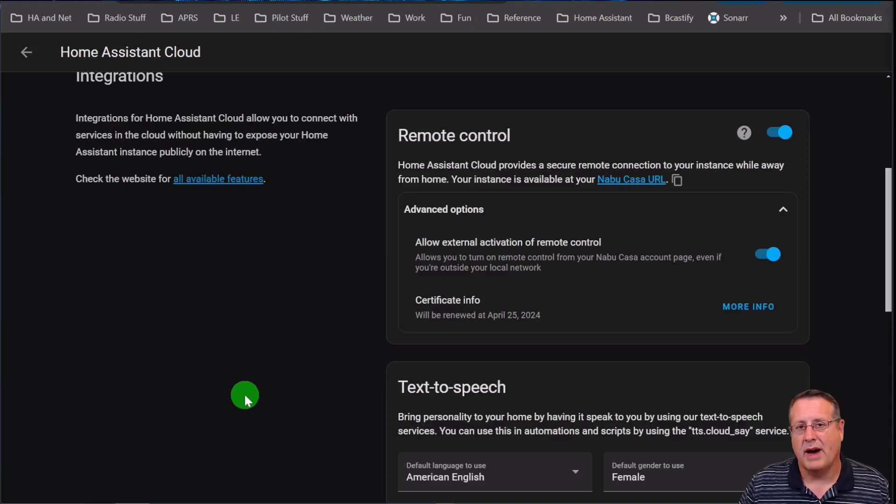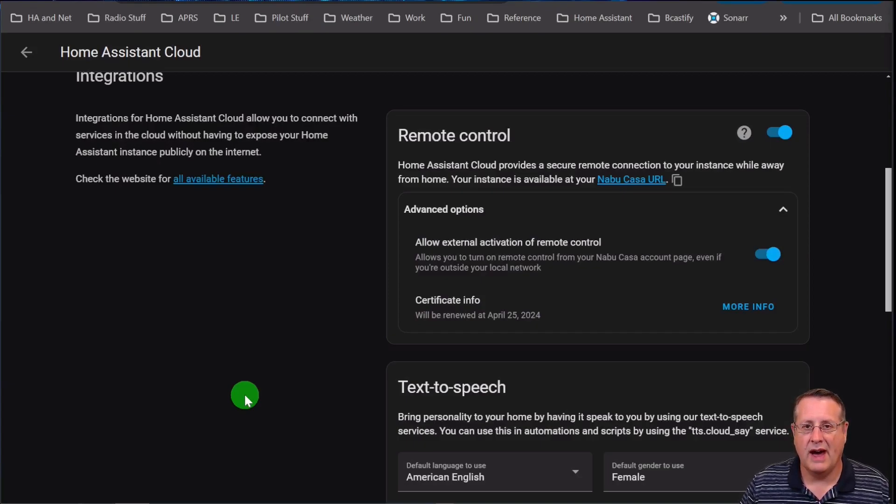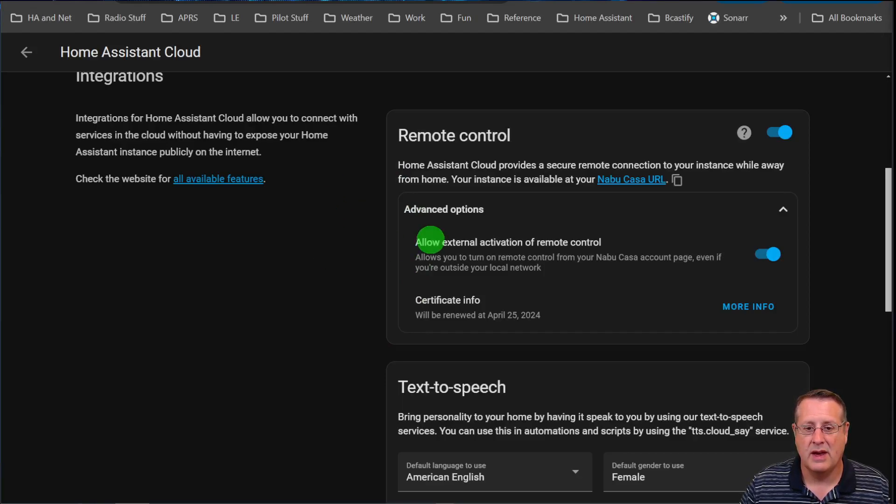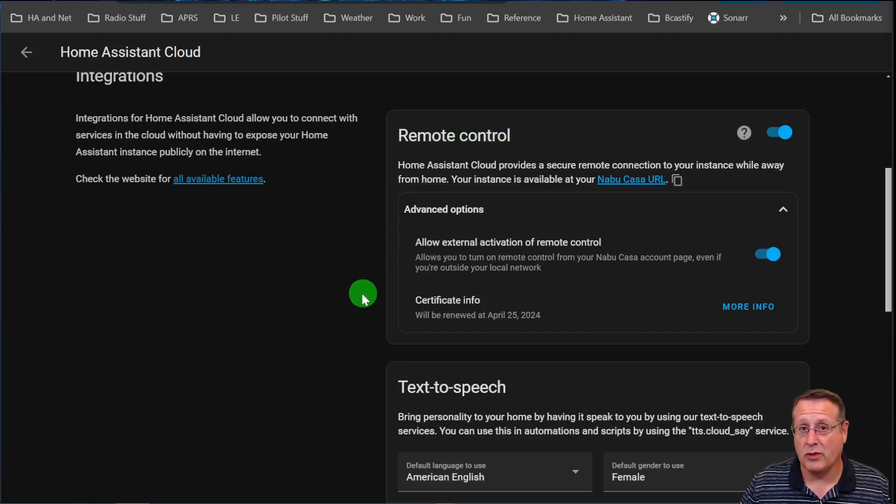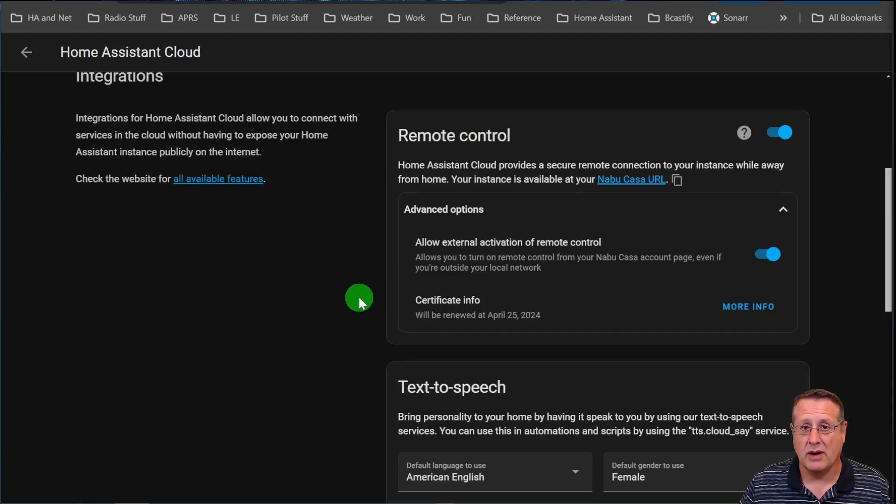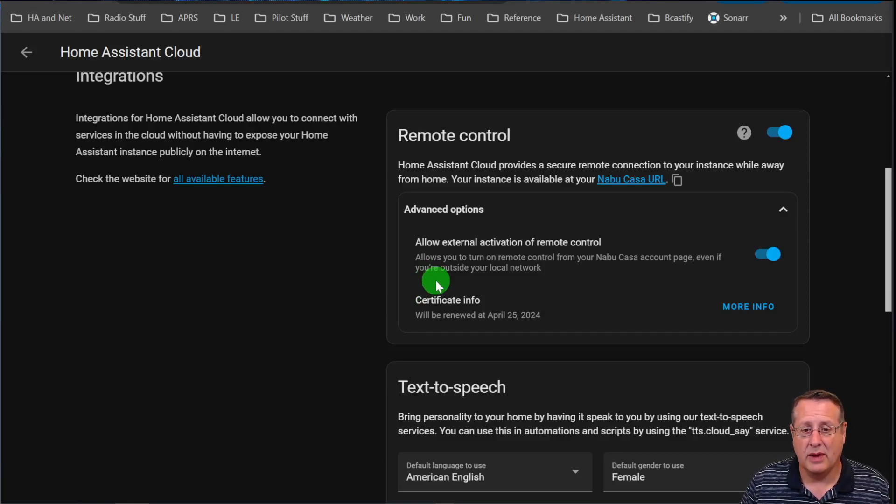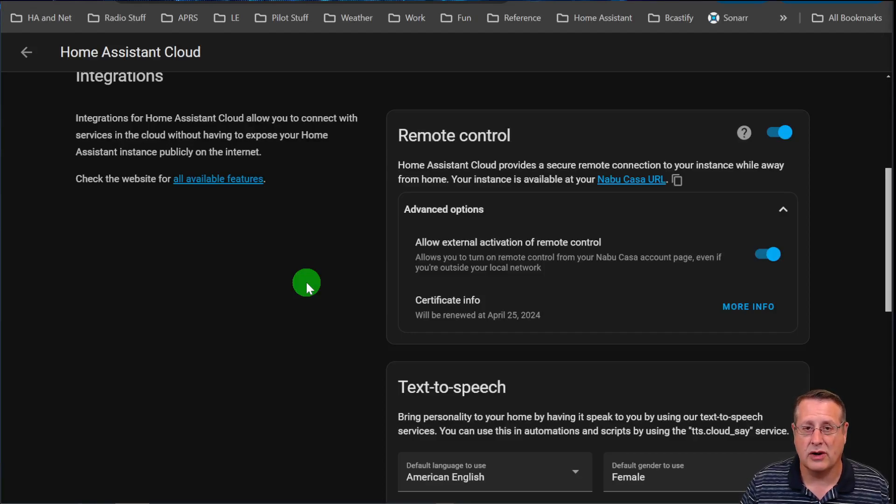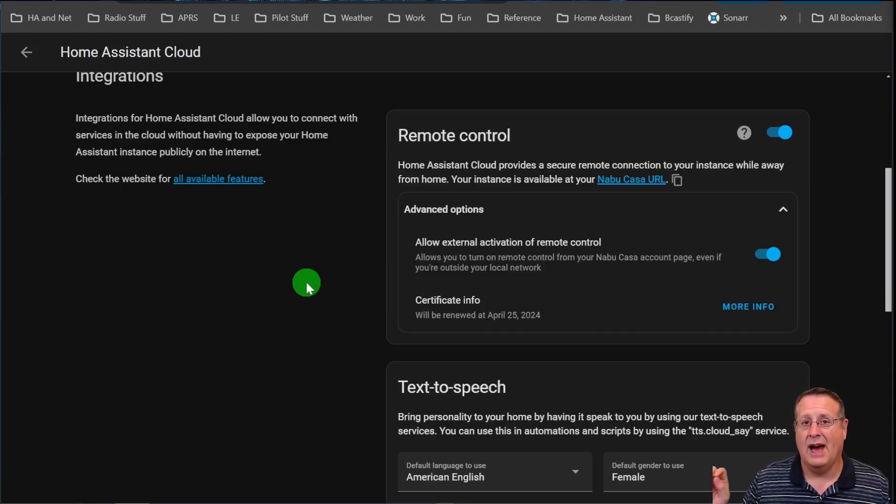Let's talk about remote control of Home Assistant. If you have the Nabucasa subscription, you have the ability to remote control your Home Assistant using your Home Assistant URL. If for some reason you have disabled remote control while you're at home and then you get away from your house, you have the ability to allow external activation of remote control. That means you can turn it back on remotely so you can control your Home Assistant instance from a remote location. However, some Home Assistant users have said that is not something they want. They feel it's a security issue.